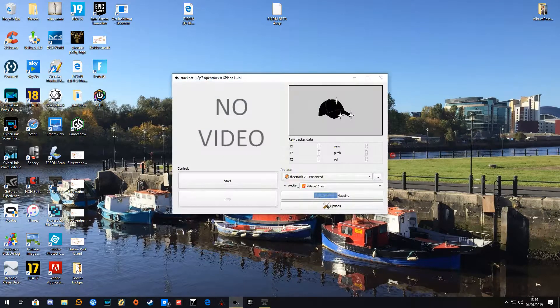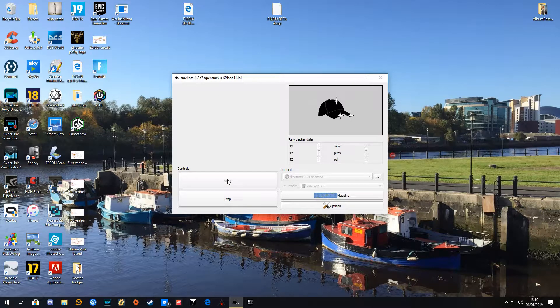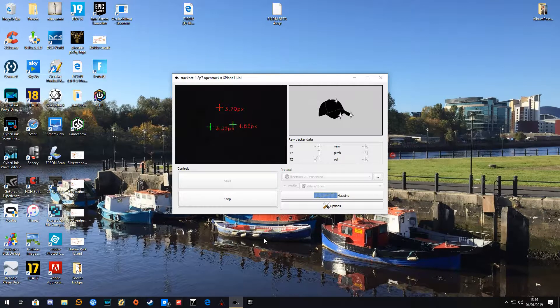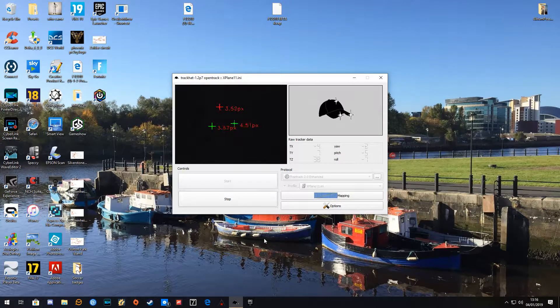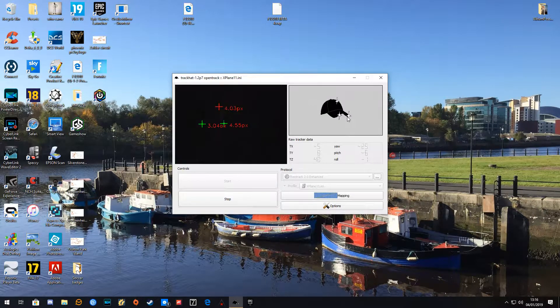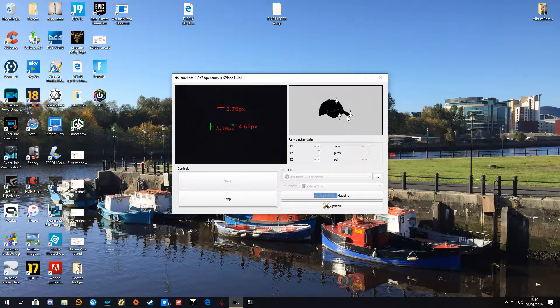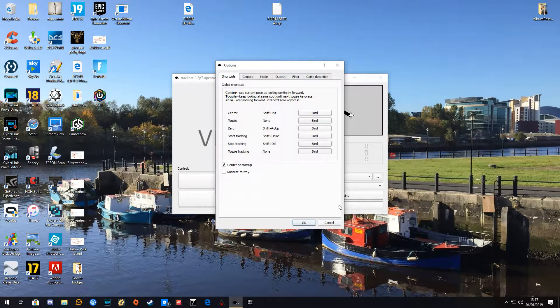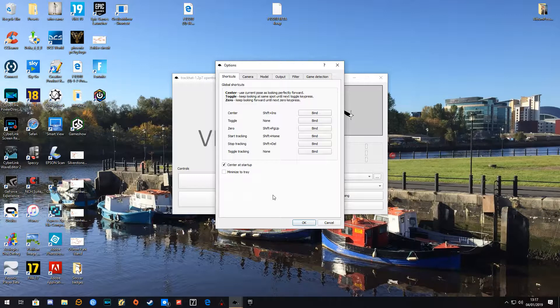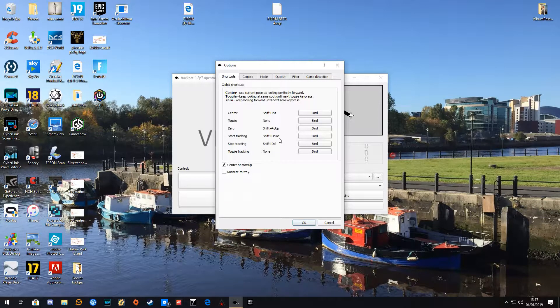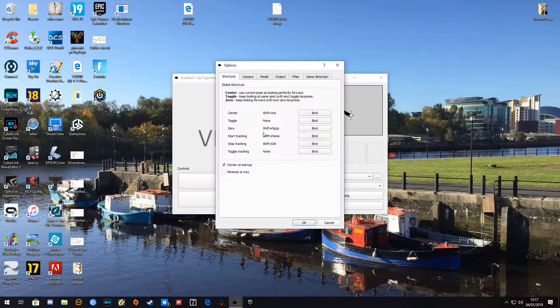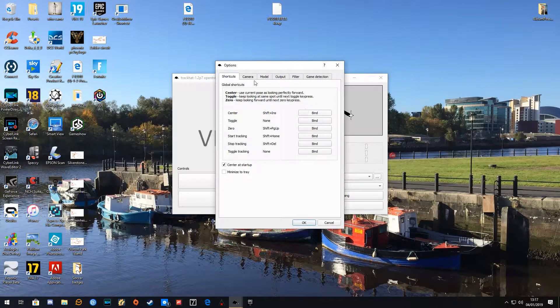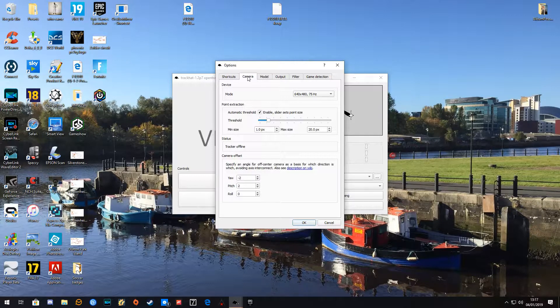If I go back to my TrackHat software and press Start, you can see there's three markers on the screen with their pixels. As I turn my head to the left, you can see that the hat seems to move. I look up and down. Some of the options you'll have to set offer centering—toggling zero in your hat, which I've got bound here to Start Tracking Shift and Home, Stop Tracking Shift and Delete.